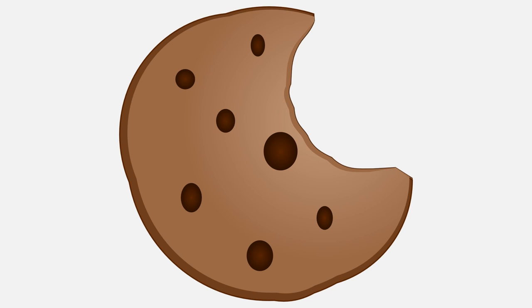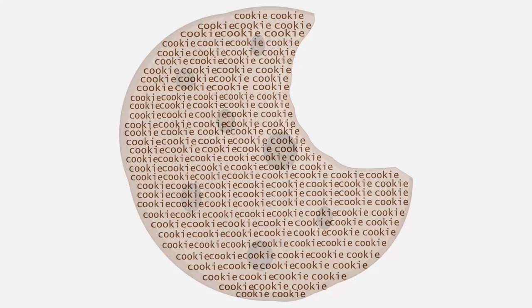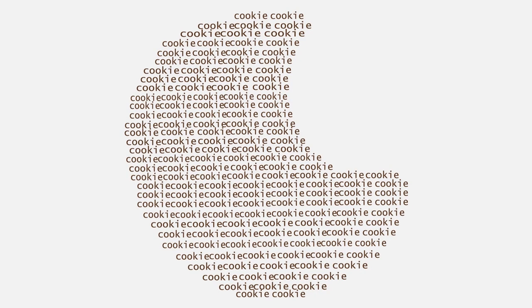For example, cookies are what allow websites to remember whether or not you're logged in with your user account. Cookies also allow shopping websites to remember what items have been placed in a user's shopping cart. Furthermore, cookies are simple text files, so they can't contain any code that would run a program, and therefore, they cannot execute malware infections on your computer.